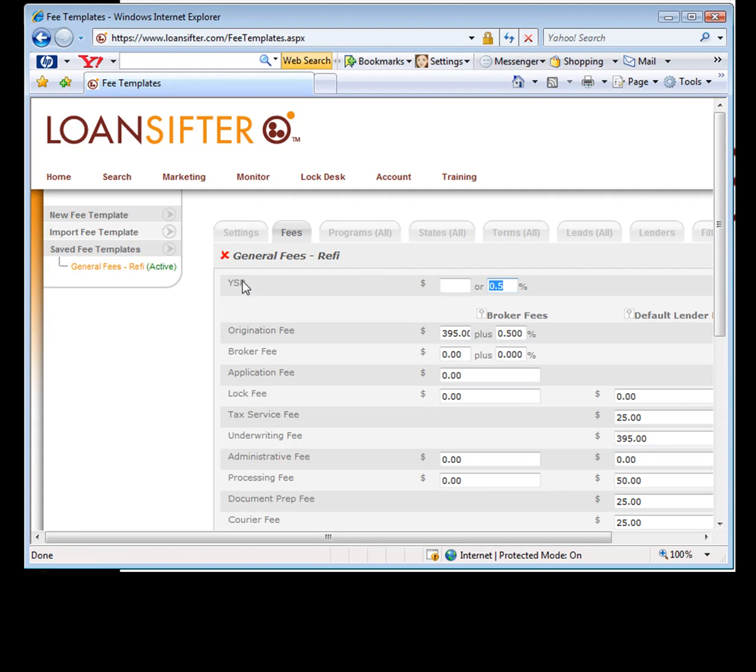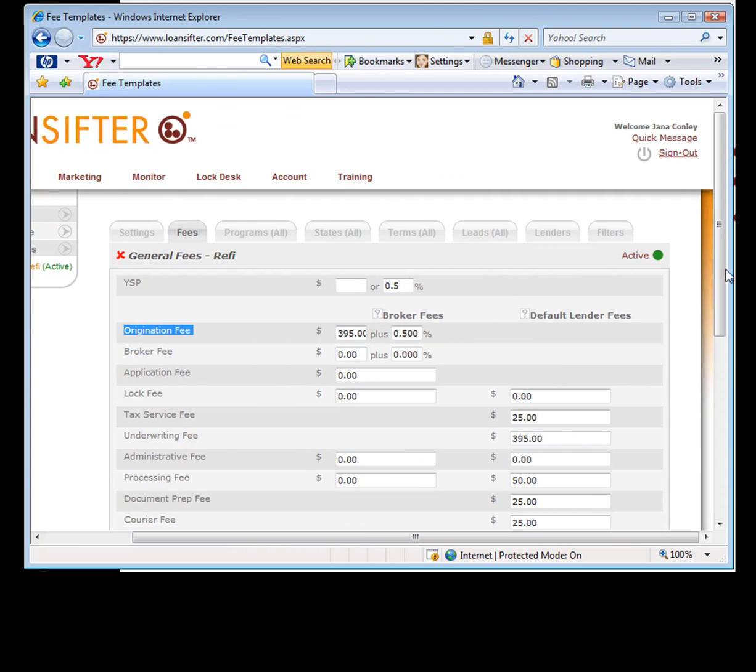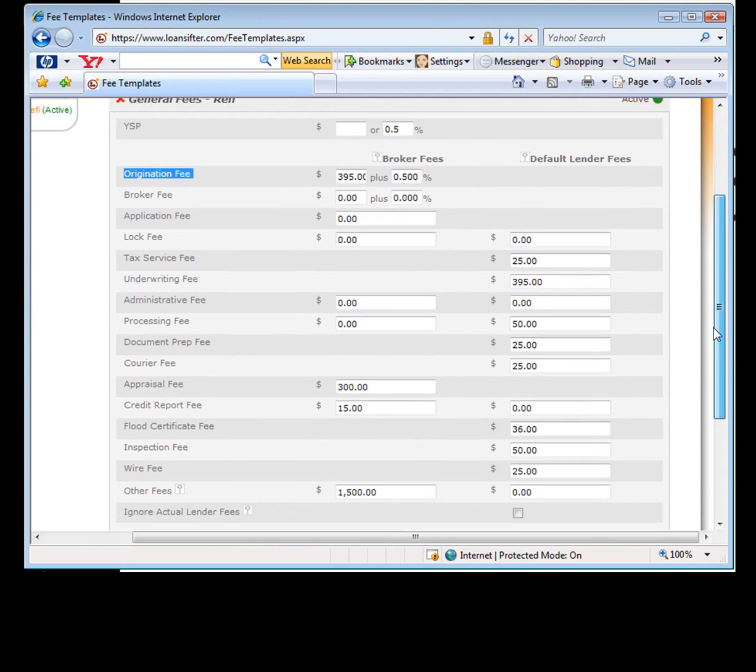The really important one in here is your fees page where you can set up, the YSP doesn't really matter. This is really more for when you're using Zillow quoting or something, because when you have a YSP run on your search, it's going to go above and beyond this. But all of these matter, your origination fee, your broker fee, your application fee, all of these fees can be entered in here. They can even be lender specific.